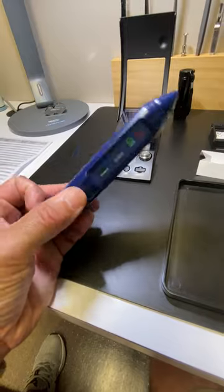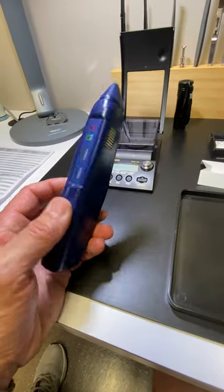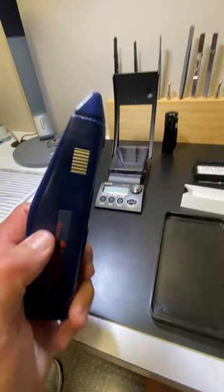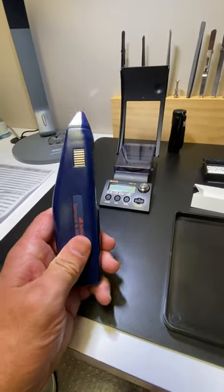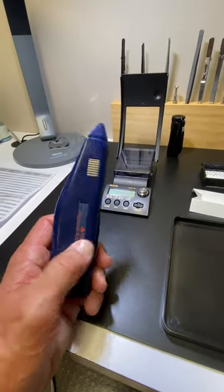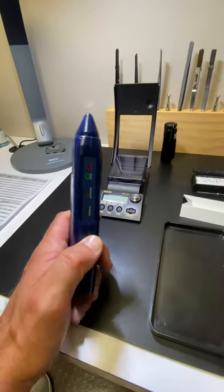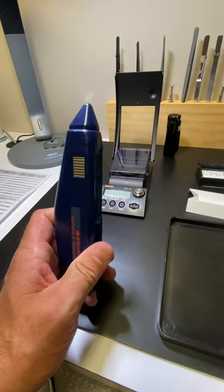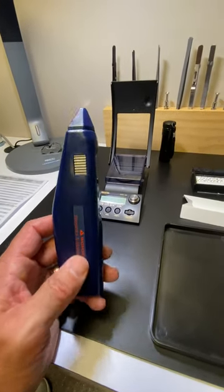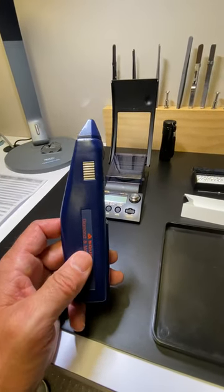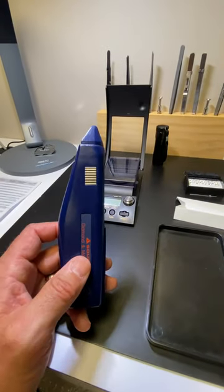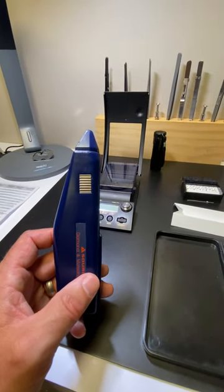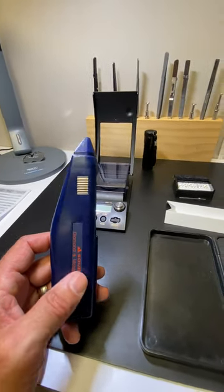These are not always very accurate. These do test positive for lab-grown diamonds. Lab-grown diamonds are diamonds. They're not natural, but they're lab-grown. But these diamond testers will not work on lab-grown diamonds. They will test diamond. So keep that in mind.